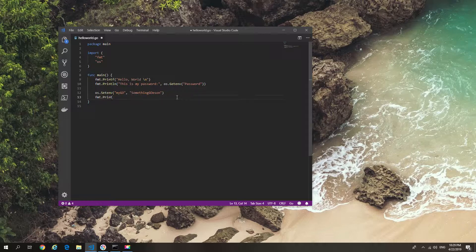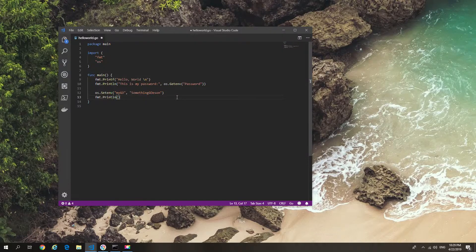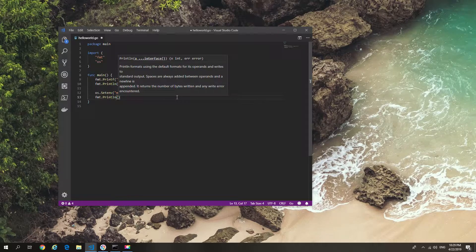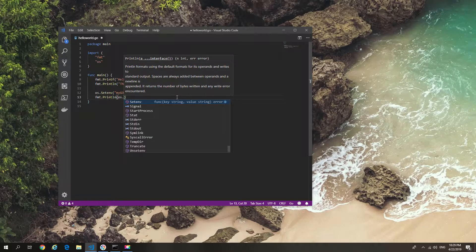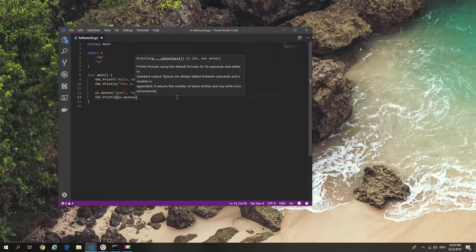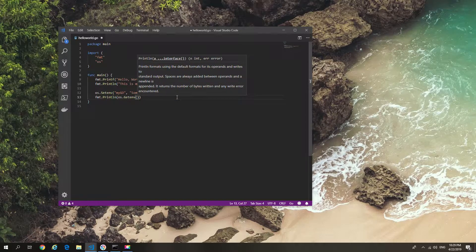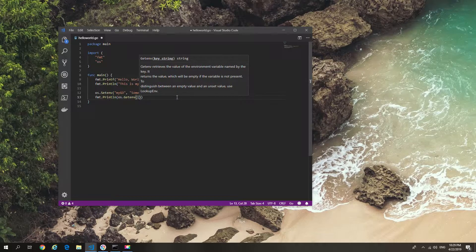In this case, we just do a println get environment—sorry, OS dot get environment—and then do MyGo. We'll just print the output of the variable above and then run it.